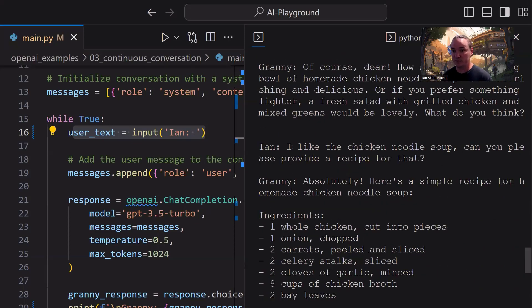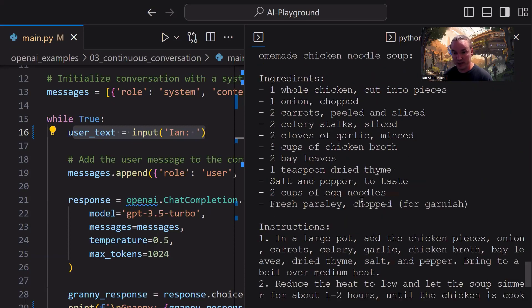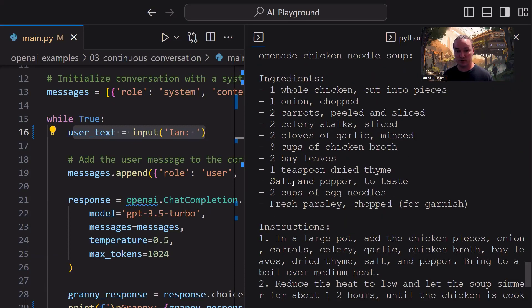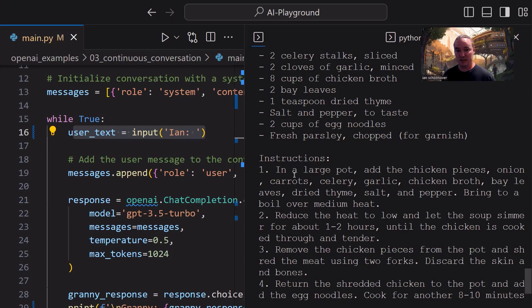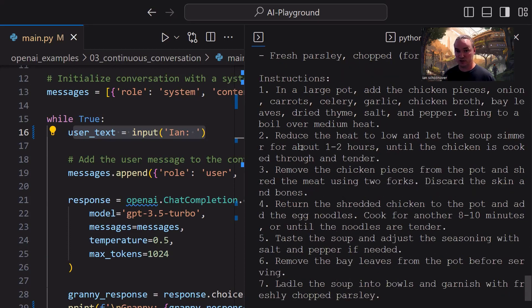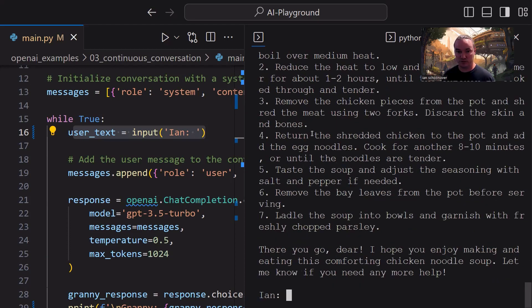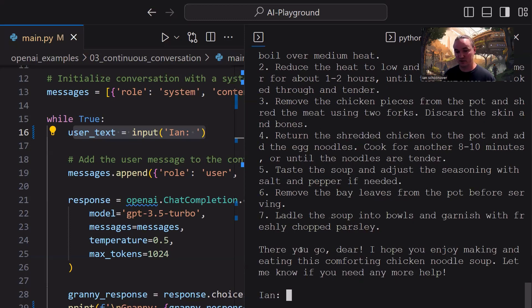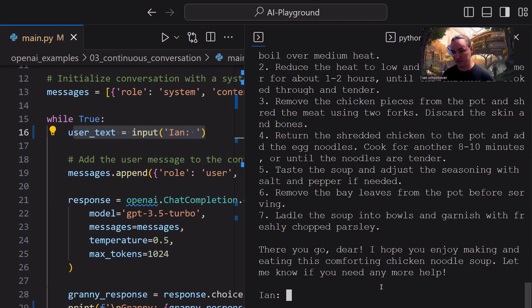grandma comes back with absolutely. Here's a simple recipe for homemade chicken noodle soup. It gives us all the ingredients, nice and organized in an unordered list, then the instructions in an ordered list, every single step that we need to do to create a delicious bowl of soup. And at the very end, a message, there you go, dear. I hope you enjoy making and eating this comforting chicken noodle soup. Let me know if you need any more help.